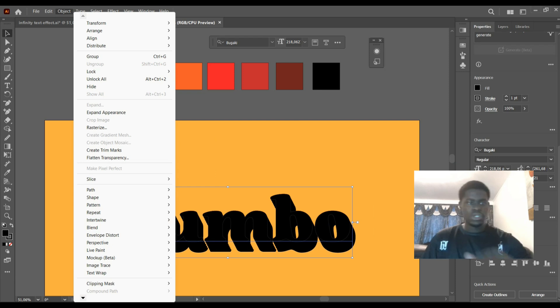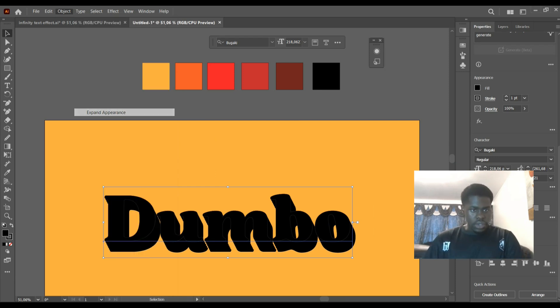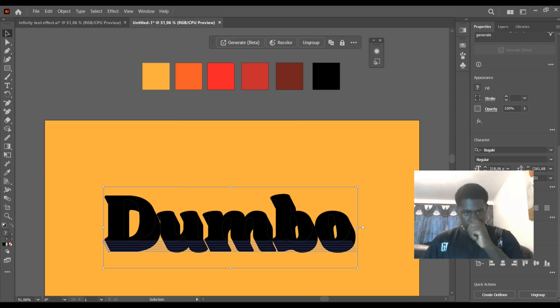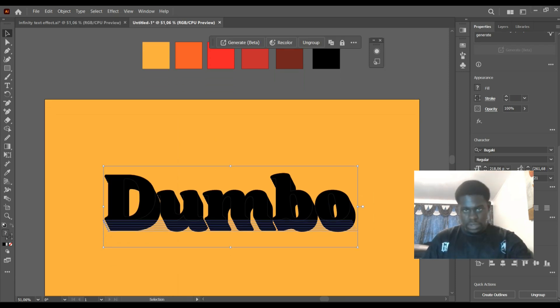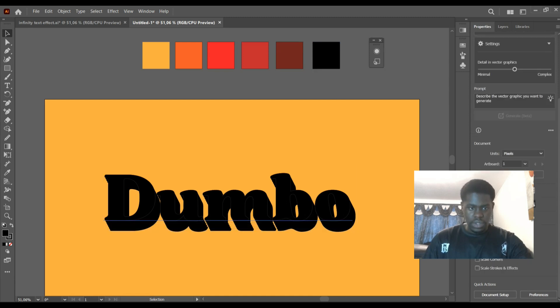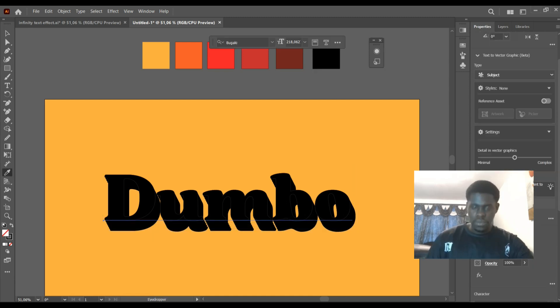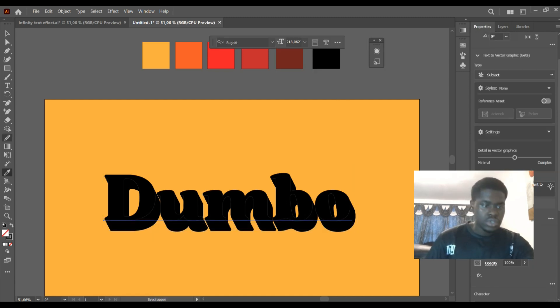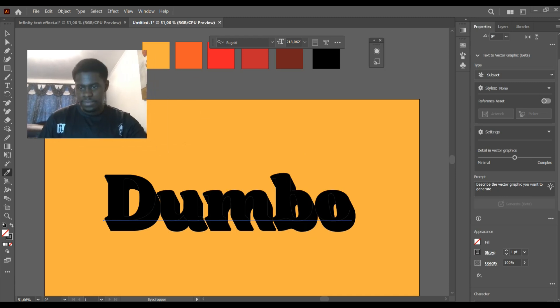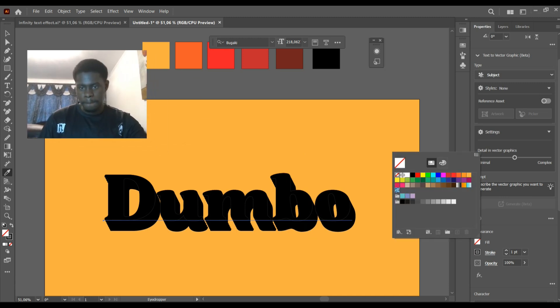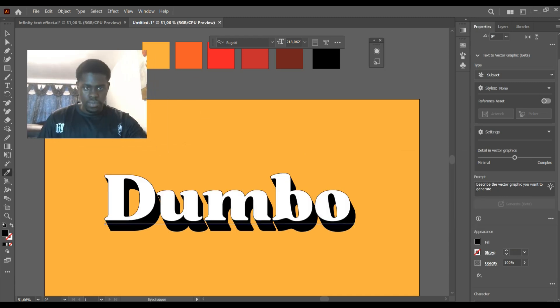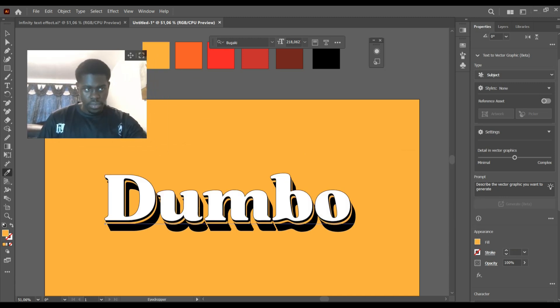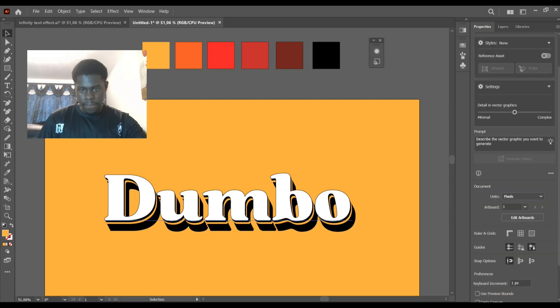Coming to Object, Expand Appearance, and Ungroup. And this is what we're going to do now. The first text is going to be white, so basically we're just adding color now.